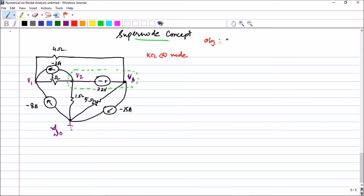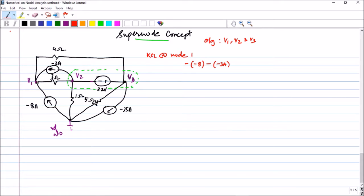The objective is to find node voltages v1, v2, and v3. KCL at node 1: the minus 8 ampere current is entering the node, so we get minus of minus 8. There are also 3 amperes entering, giving minus 3. The current leaving through the 3-ohm resistor is (v1 minus v2) divided by 3, and the current through the 4-ohm resistor is (v1 minus v3) divided by 4, all equal to 0.